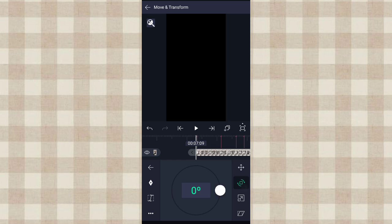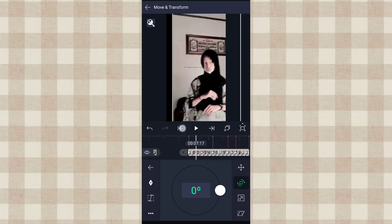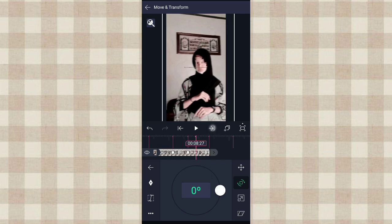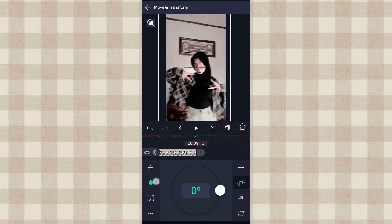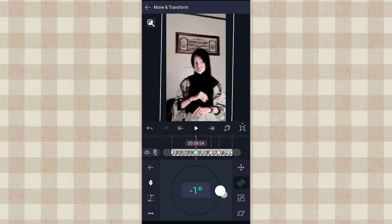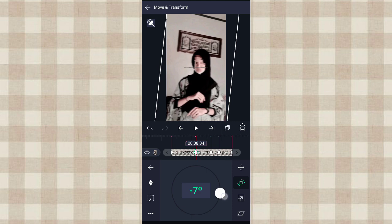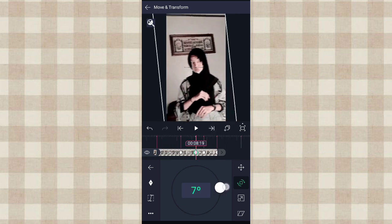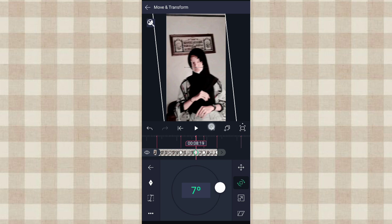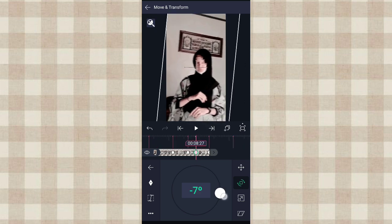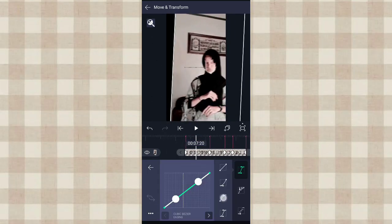Kalau udah pilih yang nomor 2 ini, tambahin ke frame di setiap beat-nya. Terus di detik 8.04 kita putar sampai beat-nya min 7 derajat. Dan di detik 8.19 kita putar sampai 7 derajat. Terus di detik 8.27 kita putar sampai min 7 derajat. Kalau udah kita tambahin curve yang nomor 3.